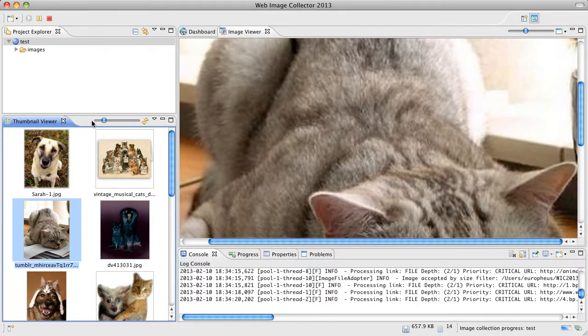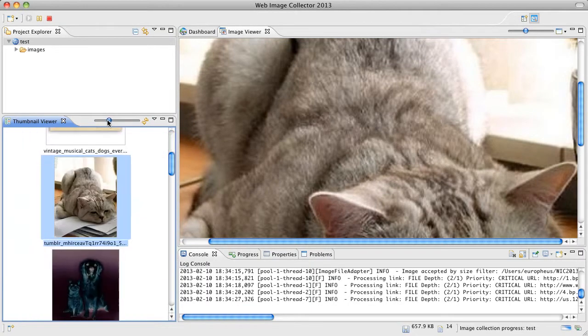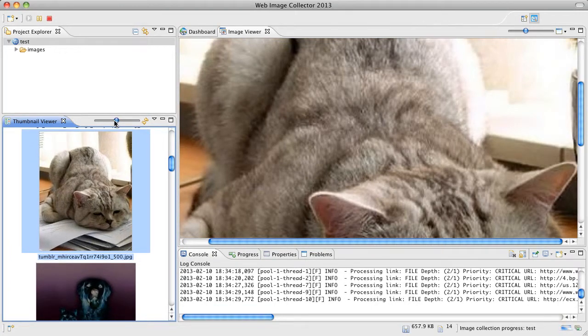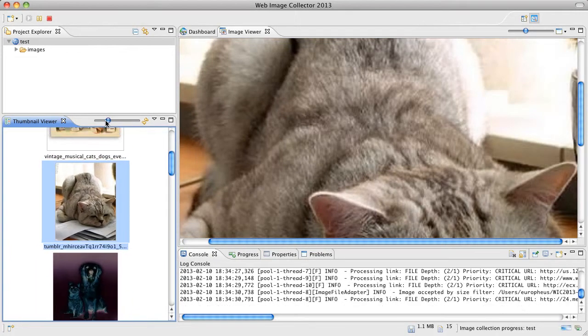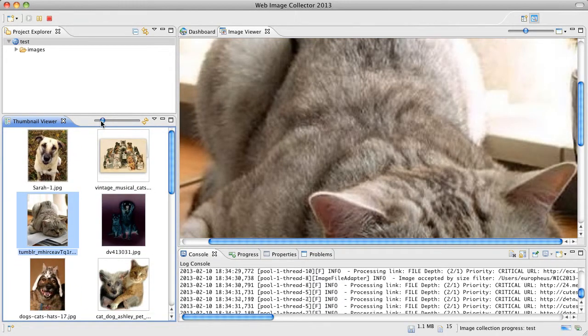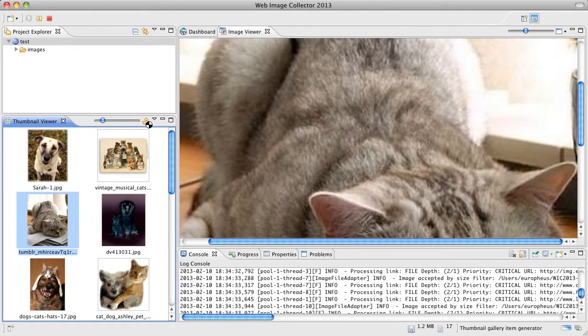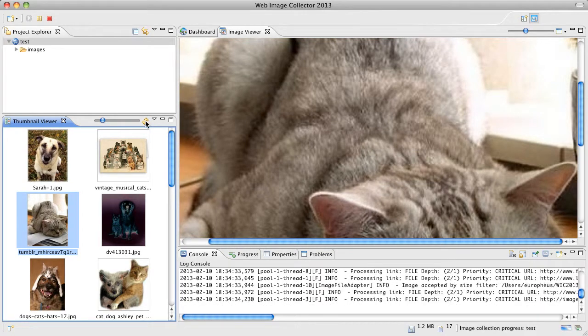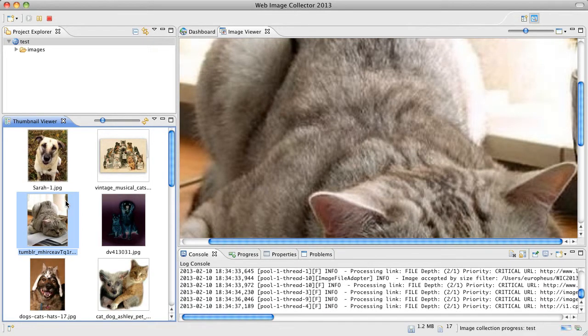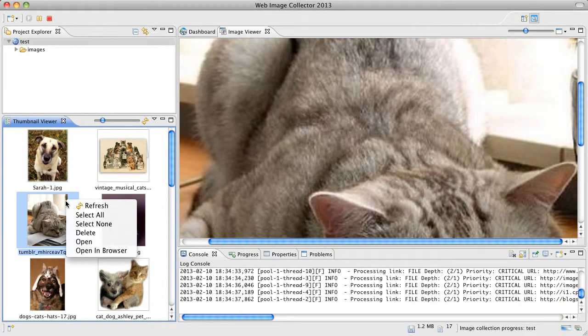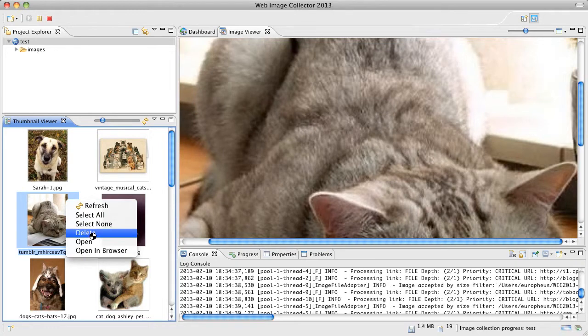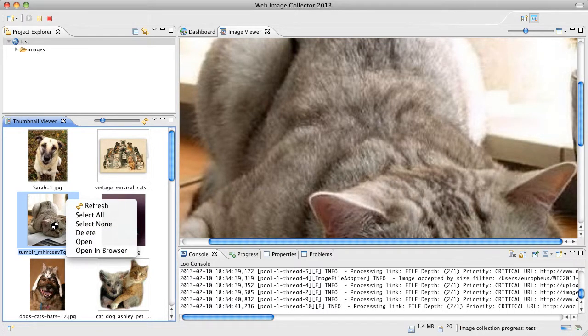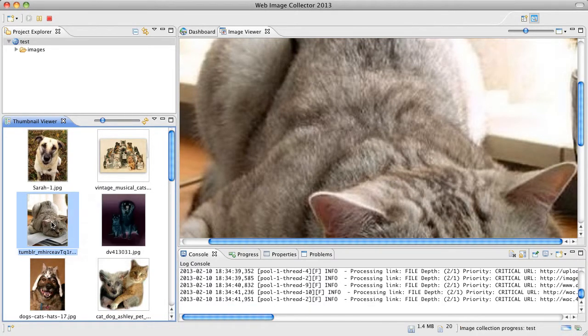In the same token we have a zoom in zoom out slider here on the thumbnail view. And we also have a quick refresh and a couple options on the context menu for each thumbnail.